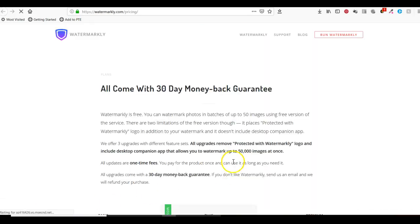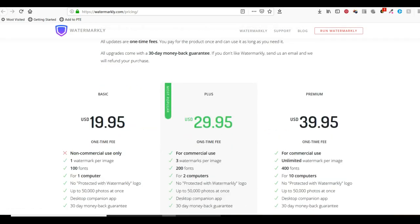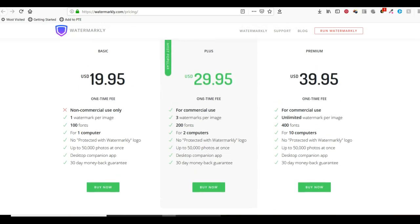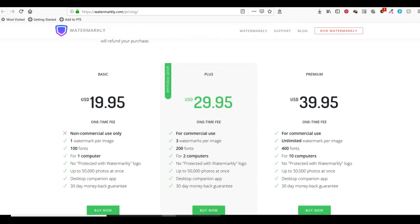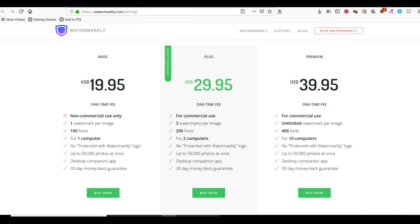Let's see what the price of the paid option is. There are three different options. If you go to watermarkly.com/pricing, you'll see the options there.